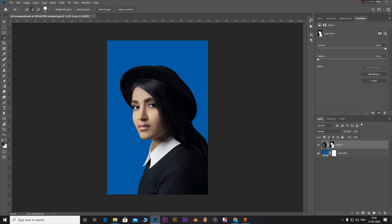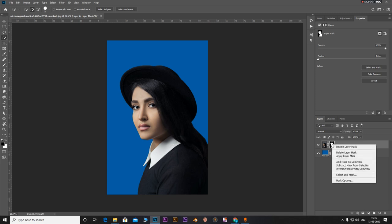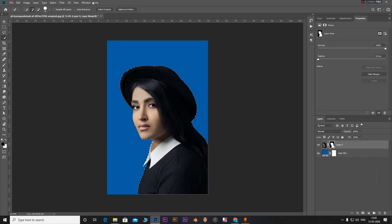So what you can do is with this mask selected, right click and select add mask to selection. Go to select.